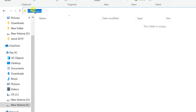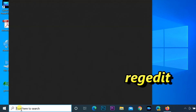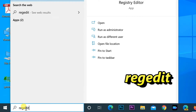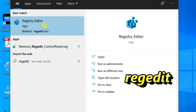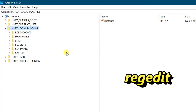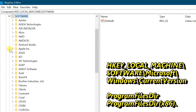Copy the location path of that folder. Then type 'regedit' in the Windows search bar and open the Registry Editor.